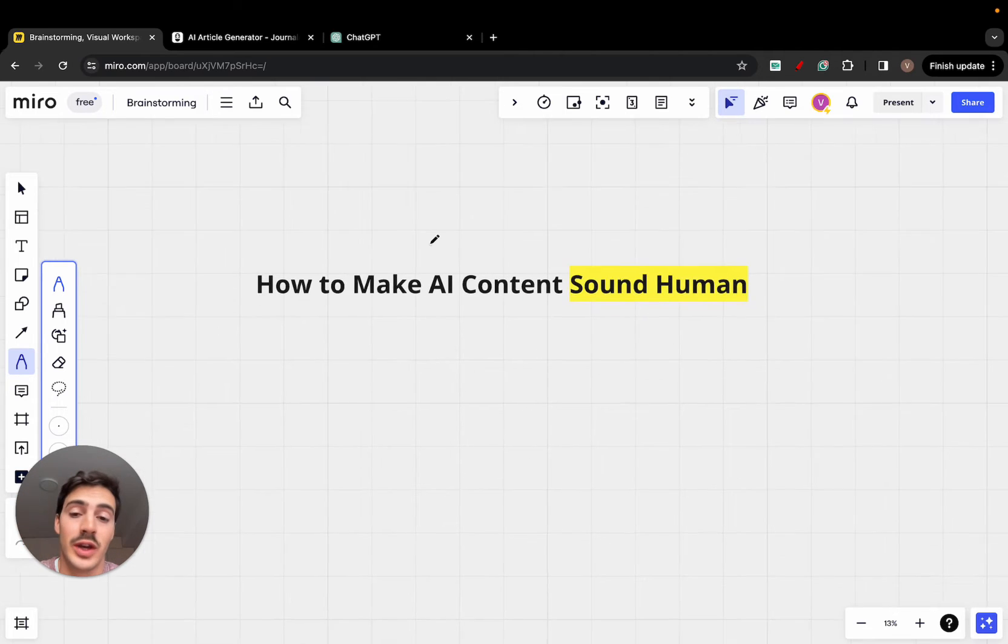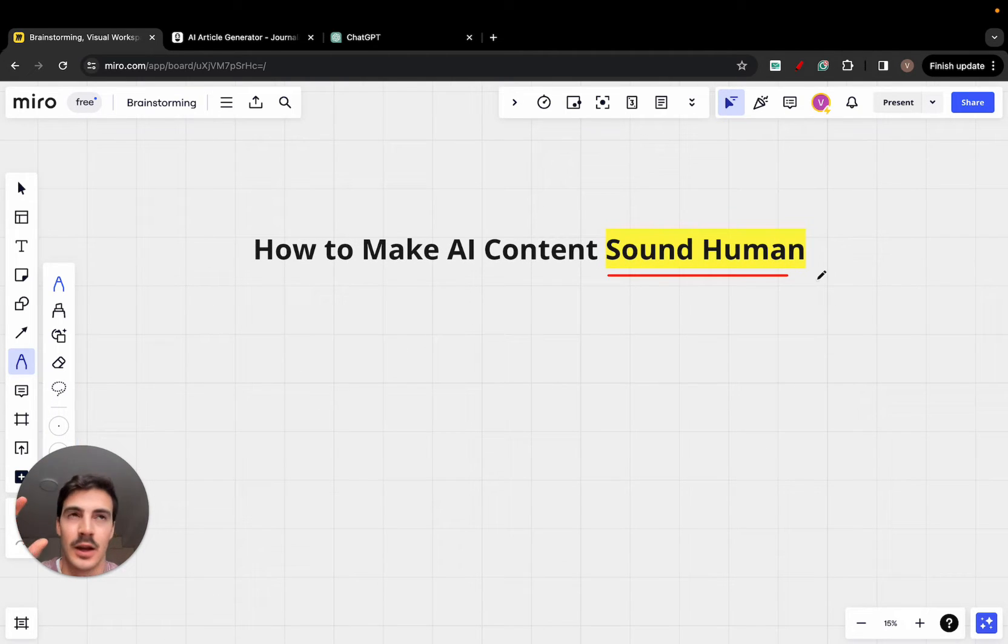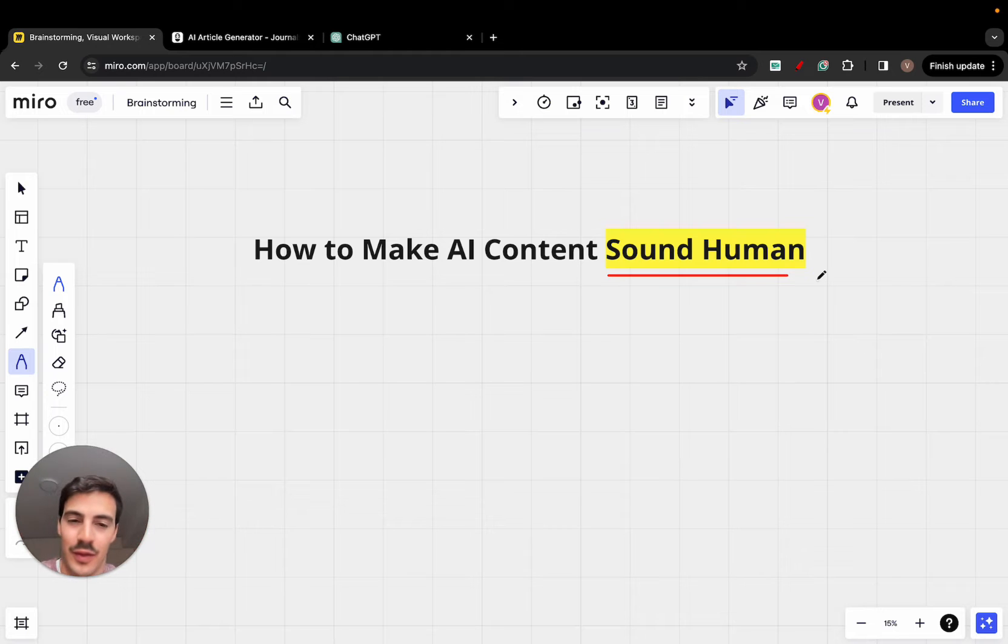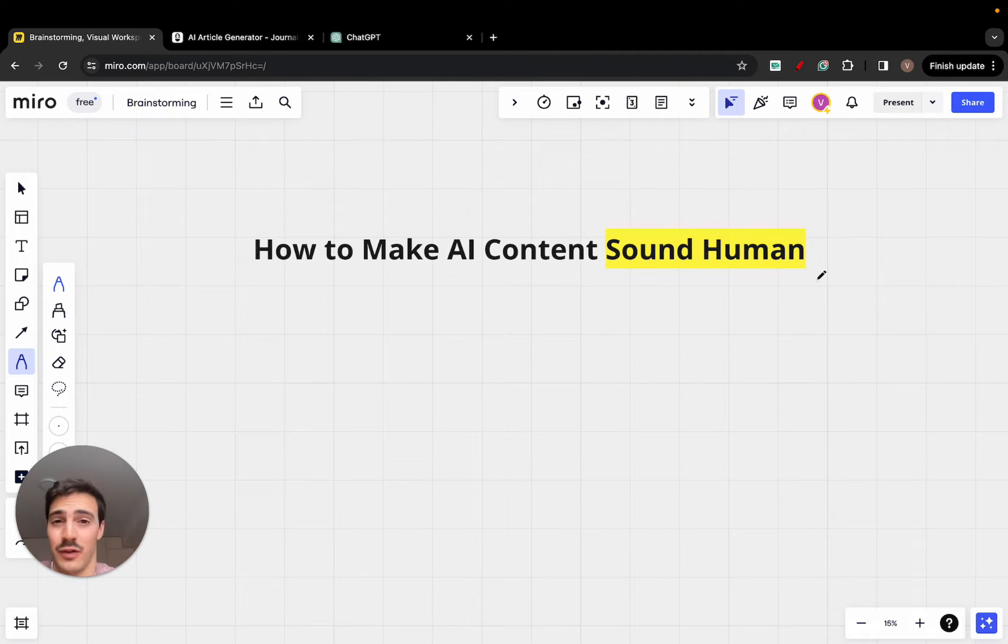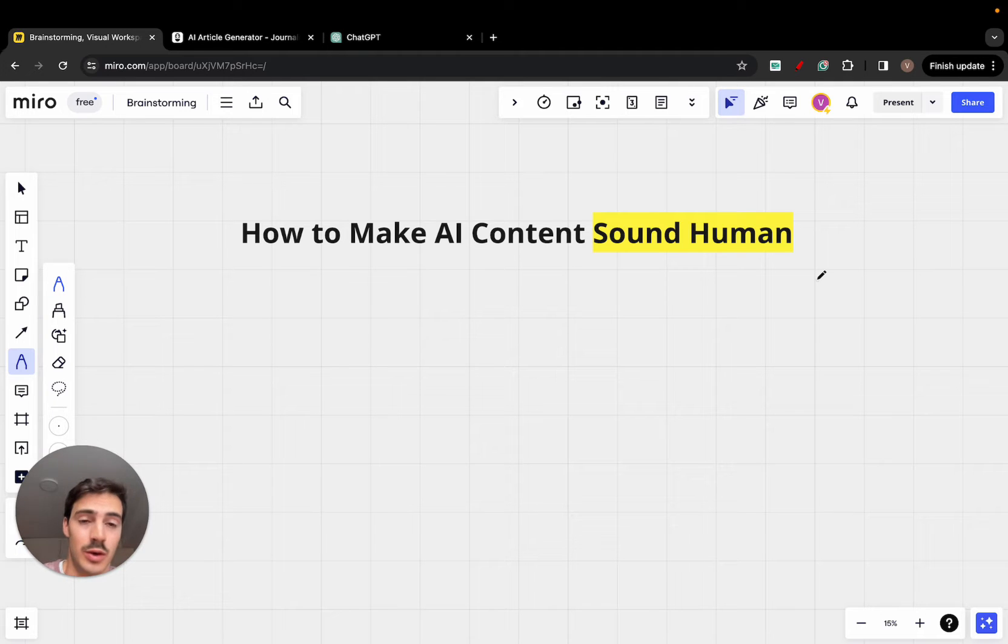Okay, so I'm about to show you how you can make AI content sound human. Now, there's a lot of talk about this and even if you should be doing it or if you shouldn't, but I'm going to give you my take on it and I'm going to show you exactly how you can do it too.